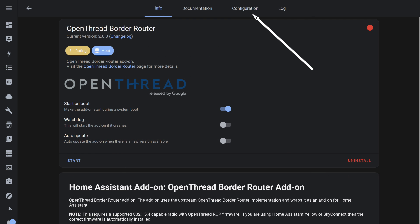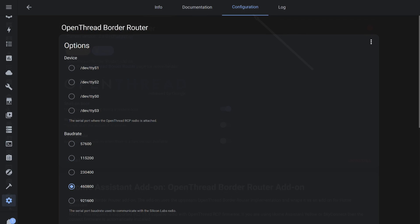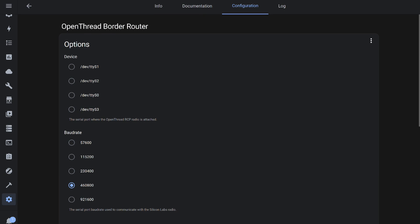In the Open Thread Border Router add-on, some configurations need to be made before launching, so open the configuration tab. This is what it looks like by default.